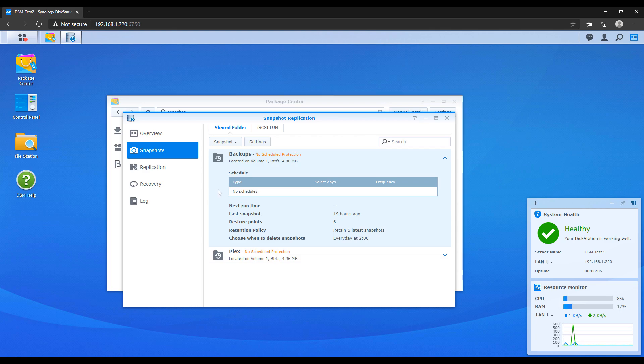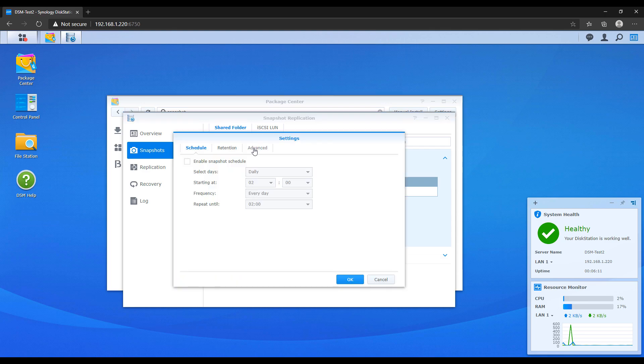At that point, you're going to see all of your folders that you have created on your Synology NAS. What you need to do is click the settings button and then you have to go through the settings to configure snapshots.